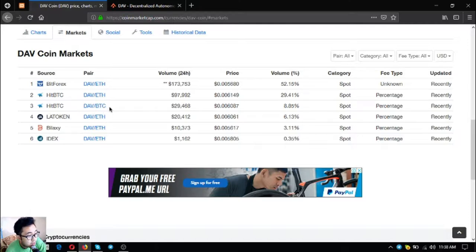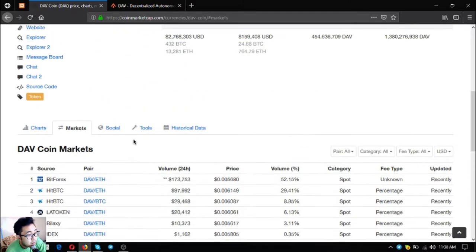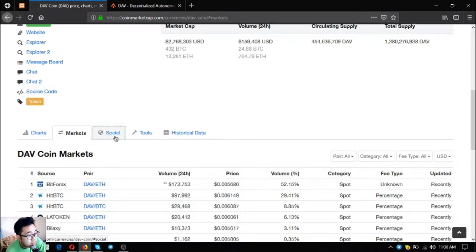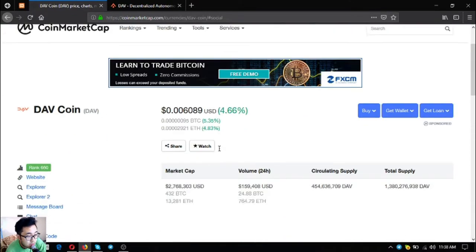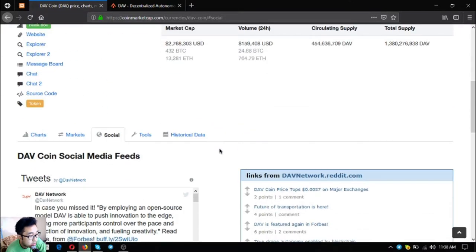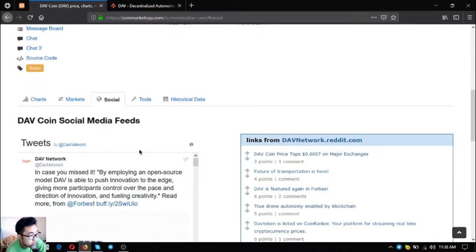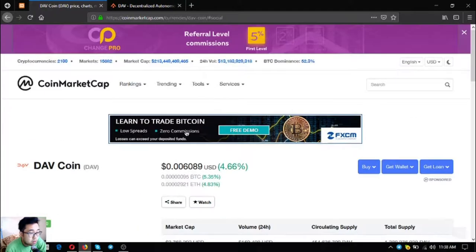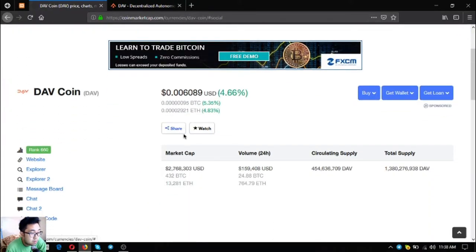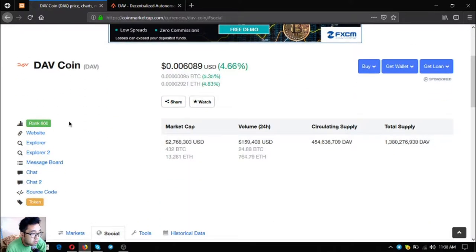Follow their social media account at DAV Network. Let's go to their website. You can access the website here by clicking website or you can type directly at your URL bar DAV Network.